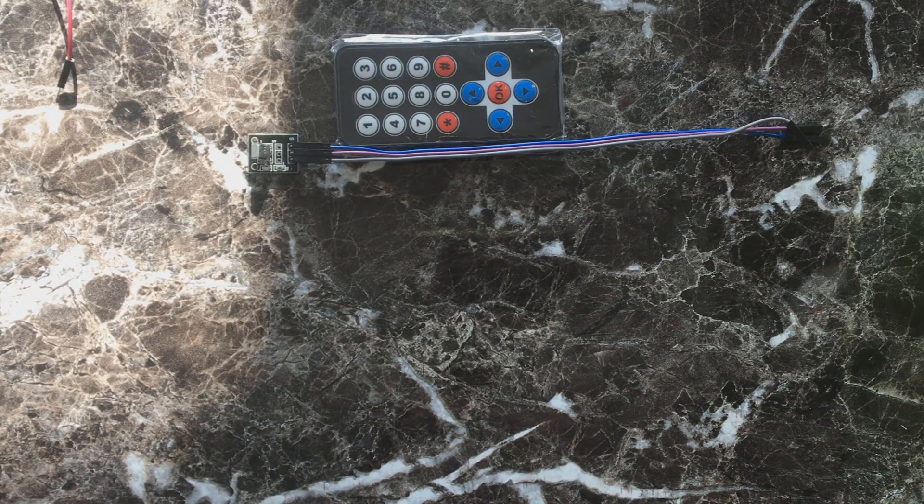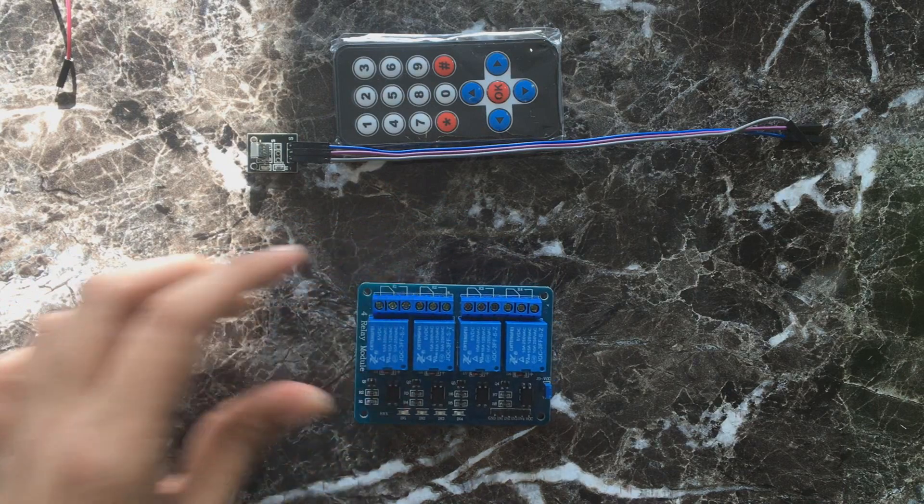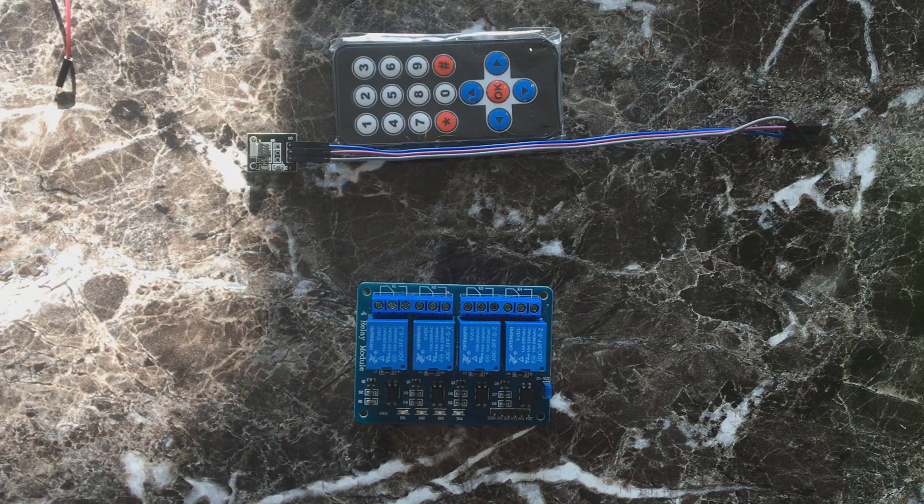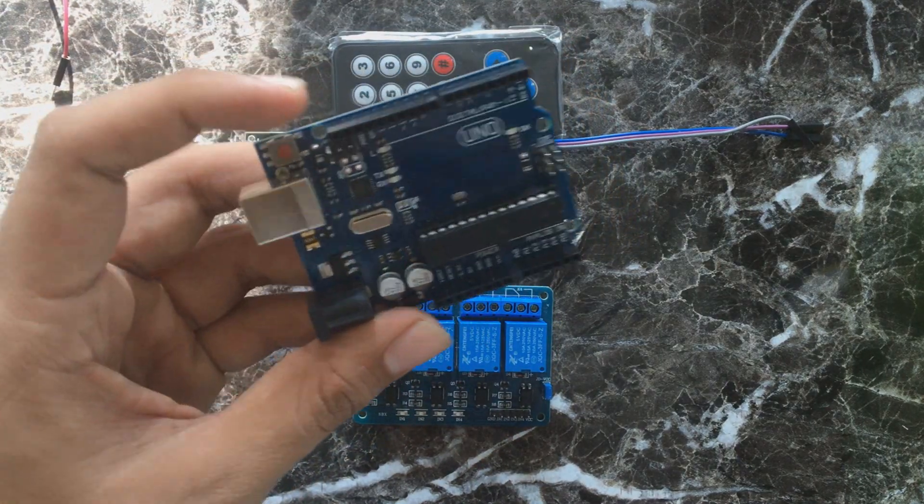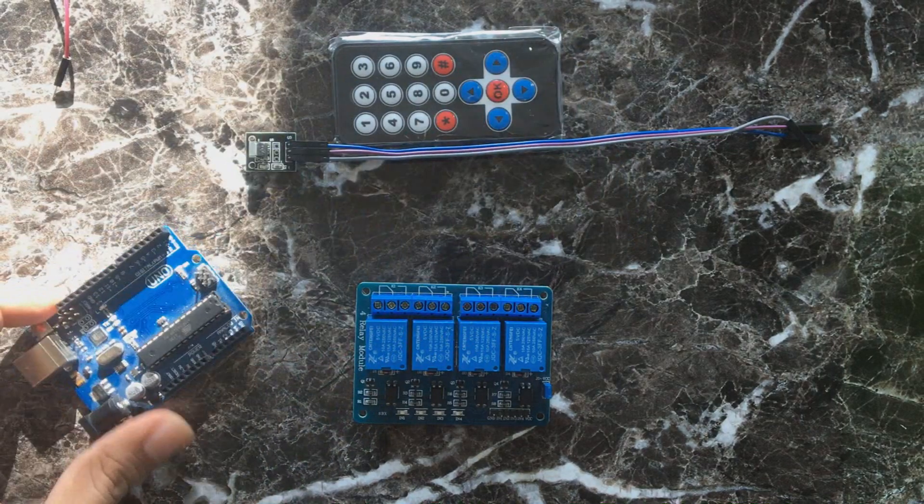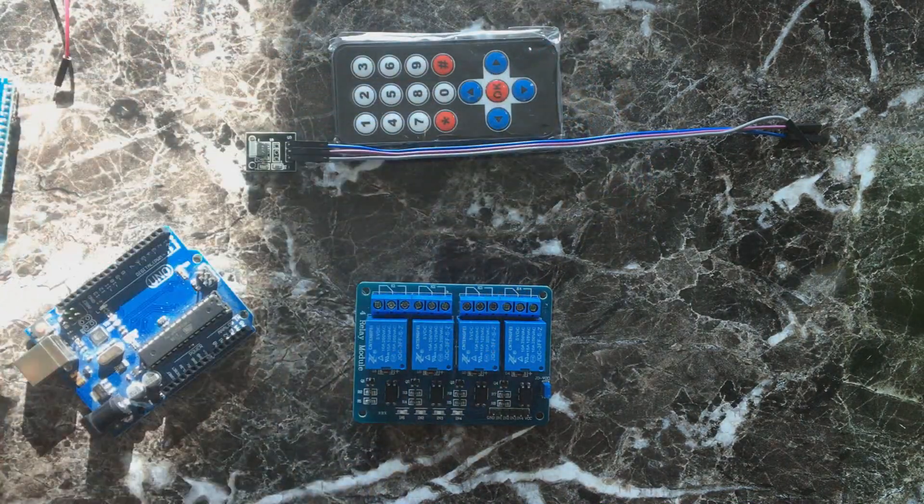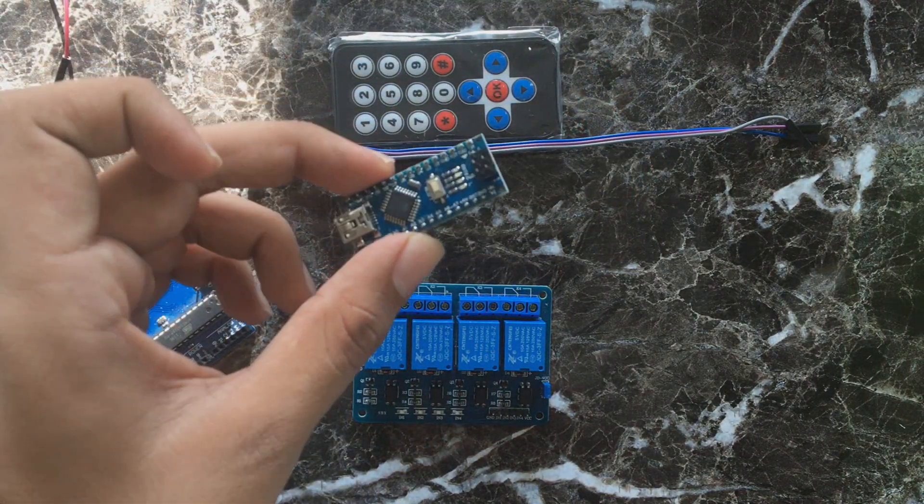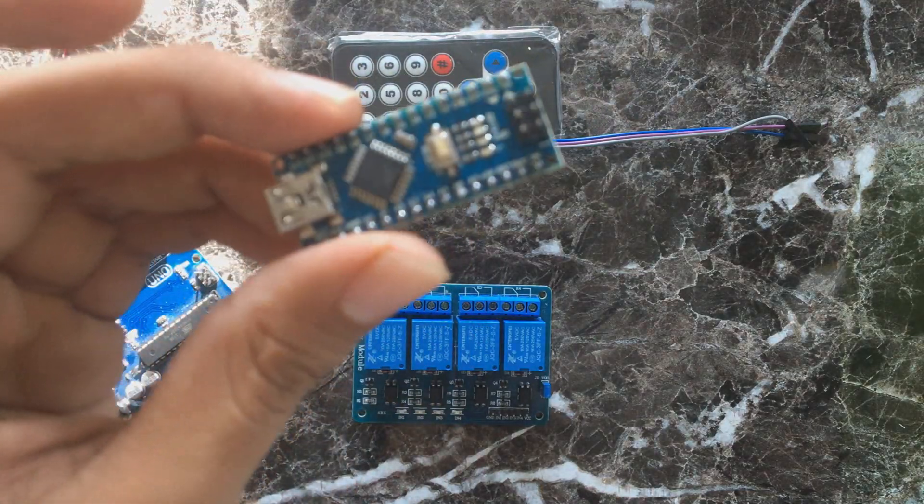Things you will need are relay and then Arduino. Any type of Arduino will work: Uno, Mega, or Nano. Here I am using Arduino Nano.